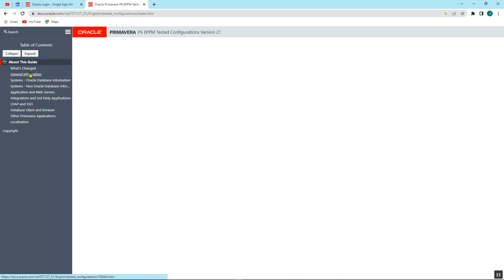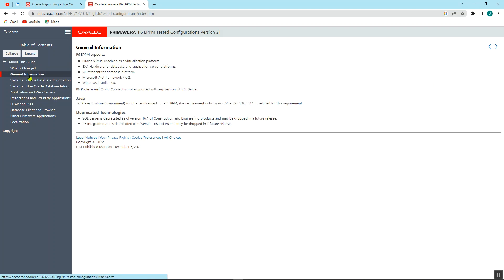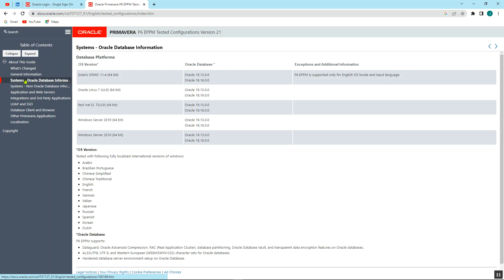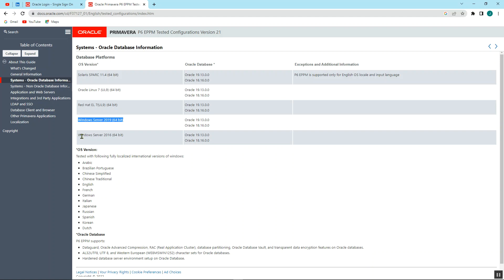By saying the items, for example this is the Java, the JDK, the database. So for example, if you're supposed to download this version, the OS version, we can either use all this. So for our case we can adopt, say, Windows Server 2019 or Windows Server 2016.